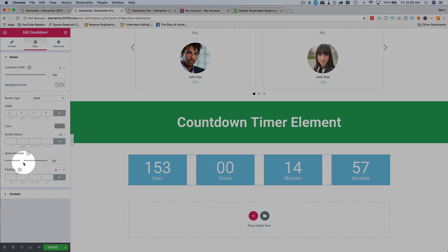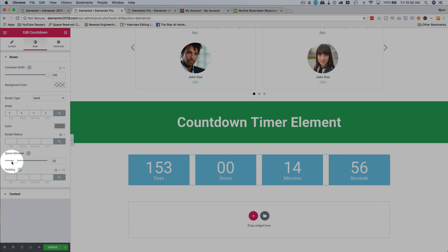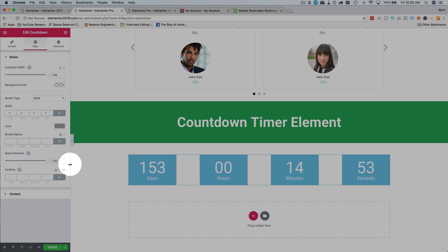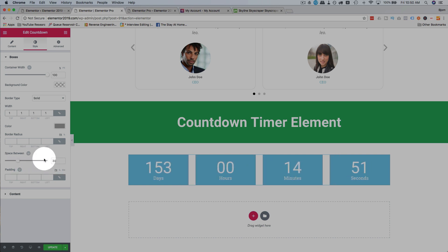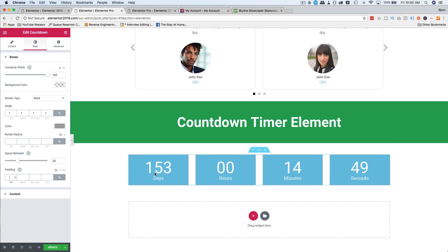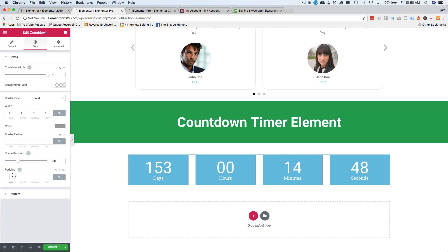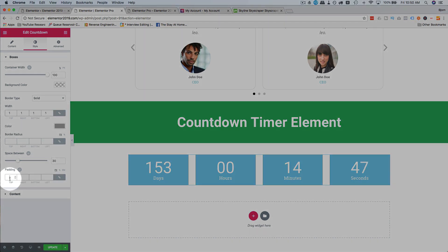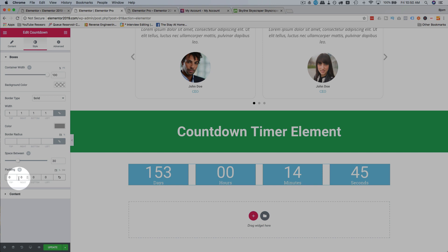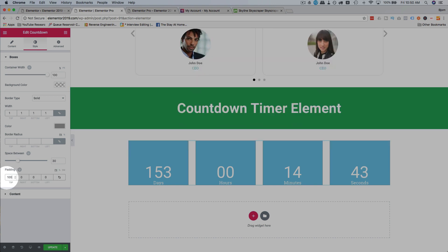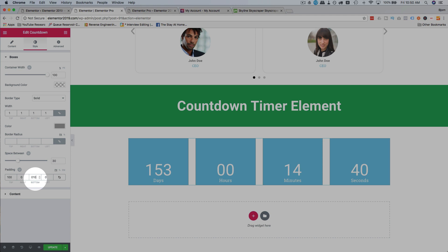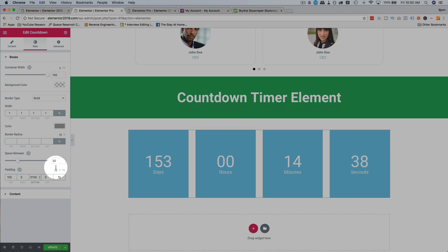You can change the space between the timer boxes. Have no space. Have lots of space. You can change the padding, which is within the timer box, if you want them to be very tall. We can change it to 100 on the top, 100 on the bottom. Now we have a very tall timer.